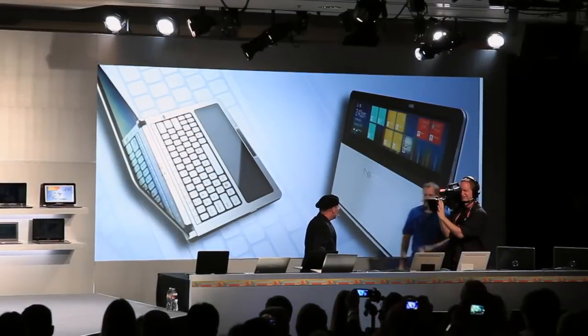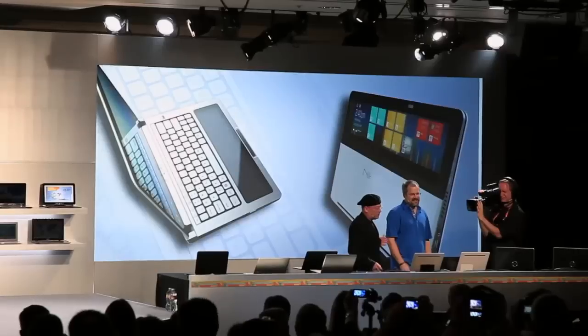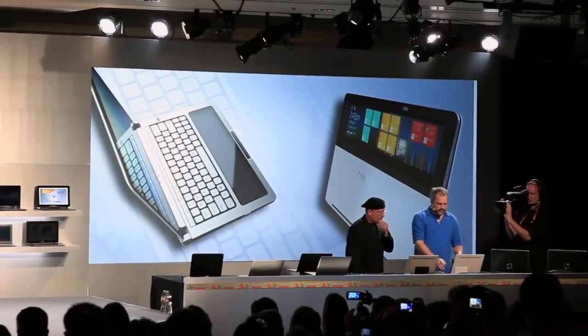Hi. Watch your step there. I already fell once from this stage. It's okay. So we have a Ultrabook prototype here.